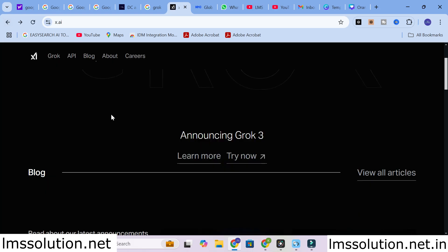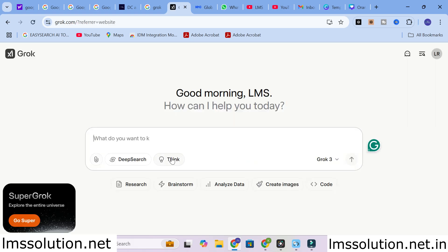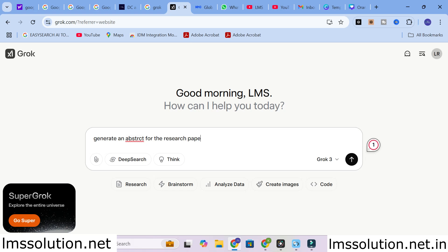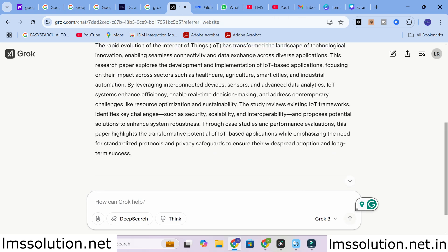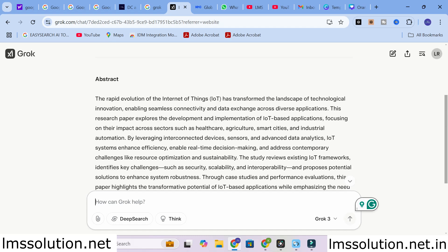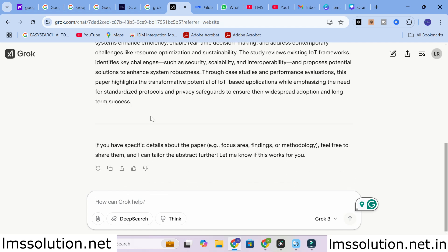You can also use Grok AI like a normal chatbot. For example, I am going to give an input prompt: 'Generate an abstract for a research paper titled IoT-based applications.' The same kind of content is generated using Grok AI as well. As with ChatGPT, instead of just analyzing data, it generates content — and it mentions that if you have specific details about the paper's focus area, findings, and methodology, it can tailor the abstract further.